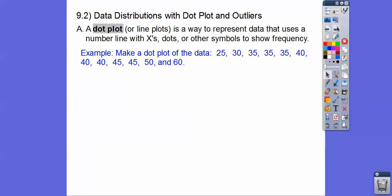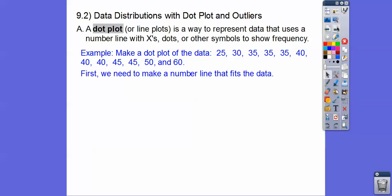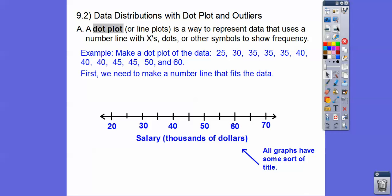Here's an example — we're going to make a dot plot of the data: 25, 30, and all these numbers. So we're going to make a number line that fits this data. I see some numbers in the 20s, 30s, 40s, all the way up to 60. All graphs need some kind of title.